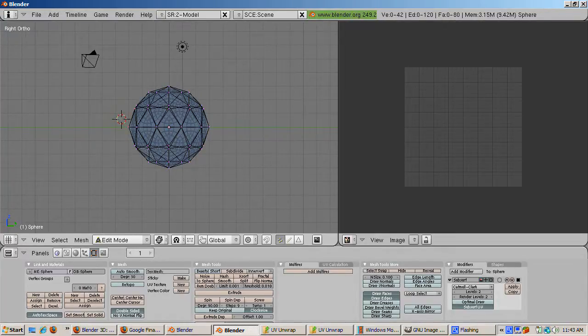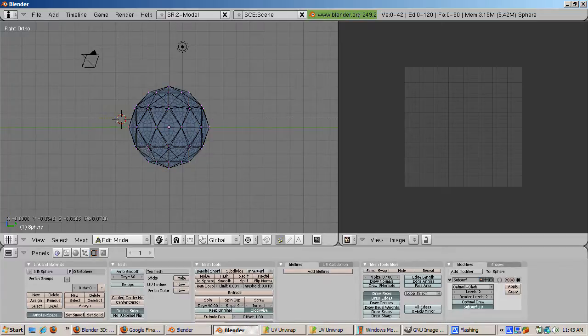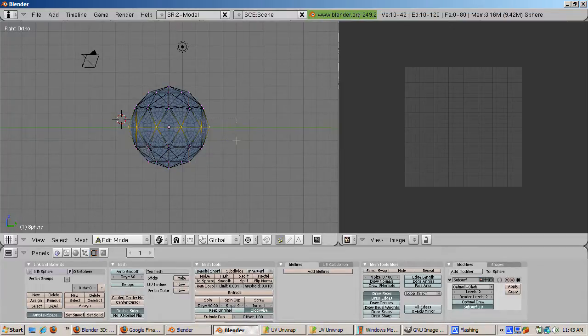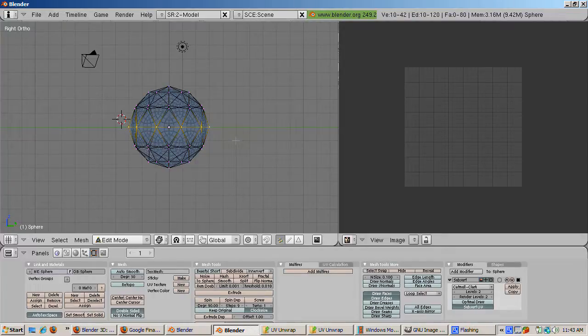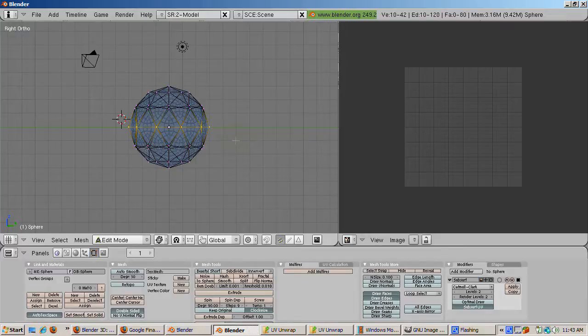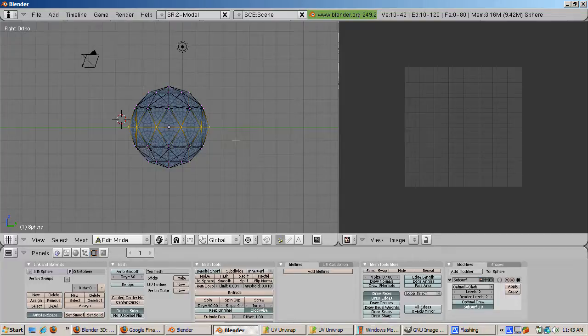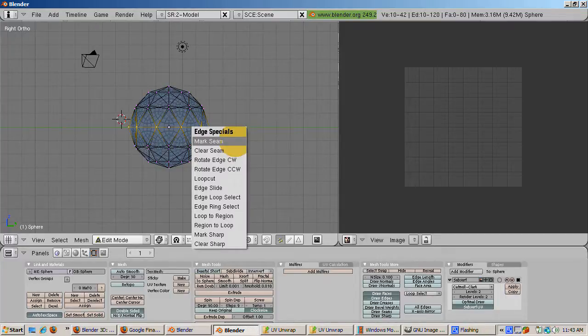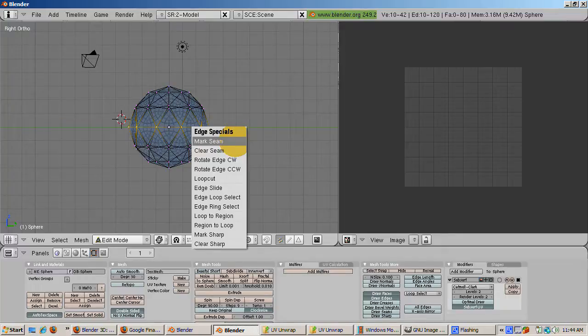We're going to box select the vertices at the equator so that when the sphere is unwrapped, the UV unwrap program will know how to split the sphere. Box select using the B key, box select the vertices at the equator and press enter. Press control E which brings up the edge specials menu and select mark seam.